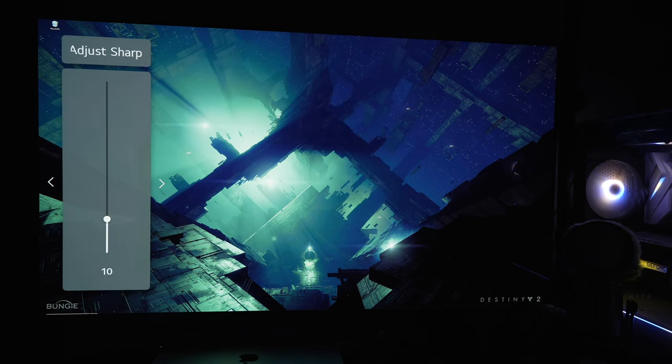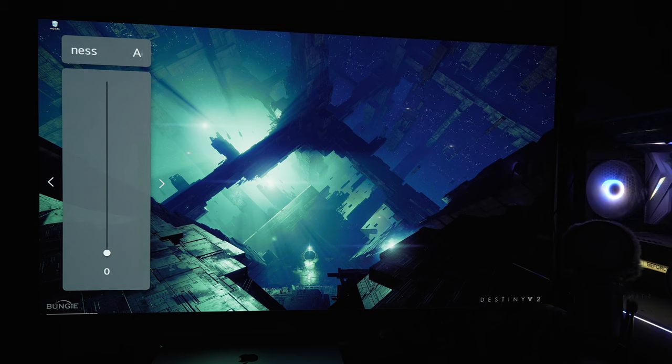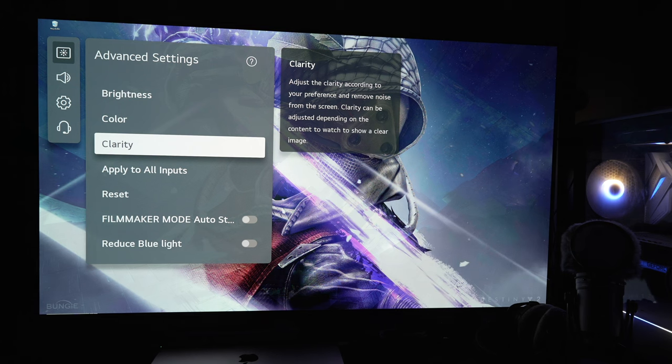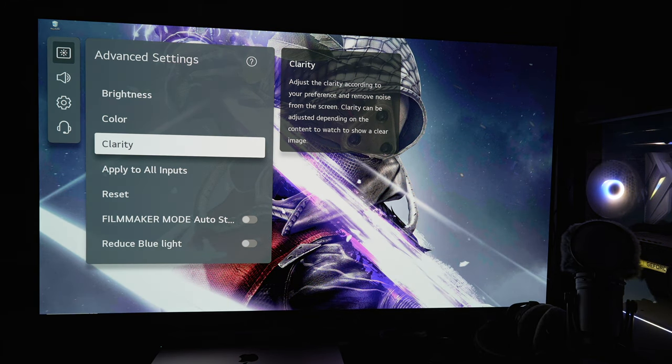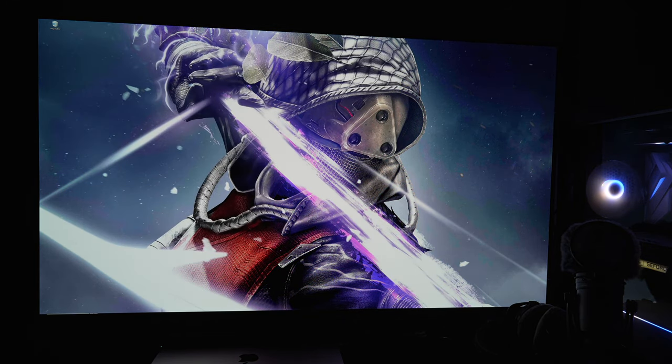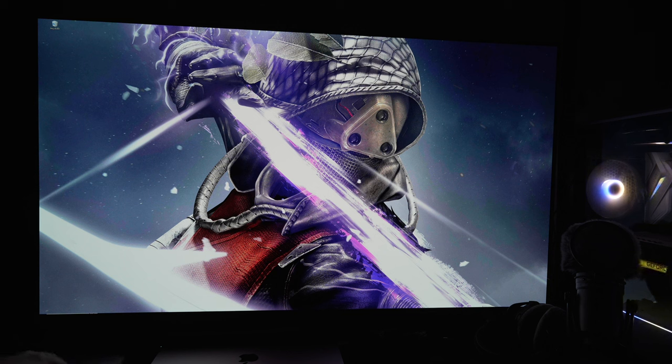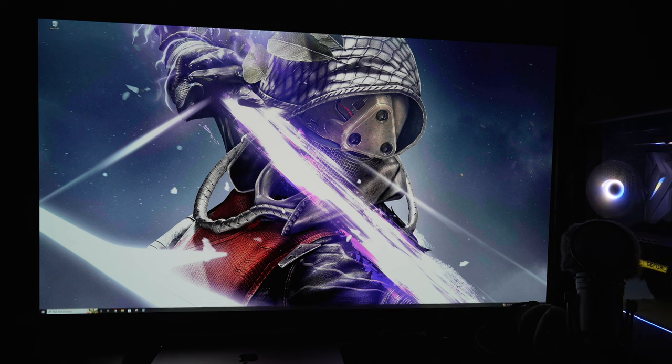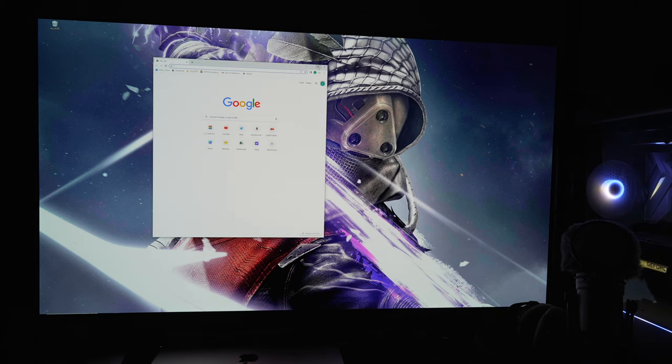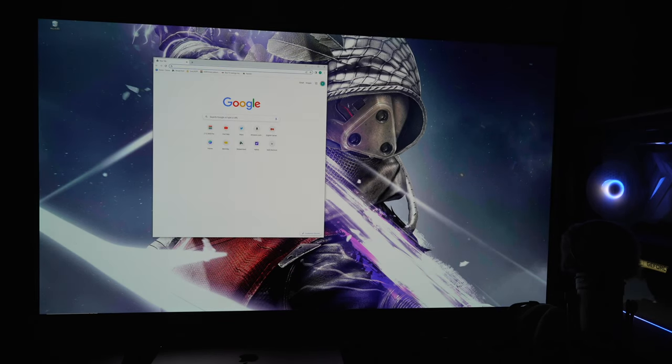The only other real settings you need to do: the sharpness at 10, if you're using native 4K, won't do anything, but just in case you're using a game that scales differently, go ahead and drop that to zero. And then the color gamut, you can leave it auto. And that's it. That's now 200 nits, whether it's a 10% window or a full field, it's within a couple nits of being exactly the same.